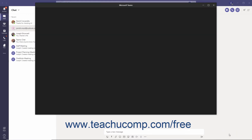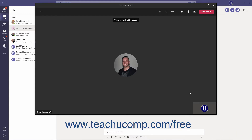Once a call begins, it will open in a new window with the Meeting Controls toolbar docked at the top of the window. The Meeting Controls toolbar contains tools to perform various actions during calls and meetings. At the left end of the toolbar is a running timer that displays the length of the current call.